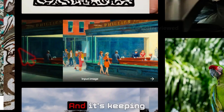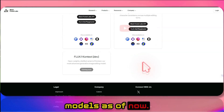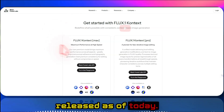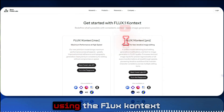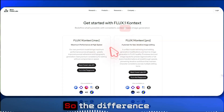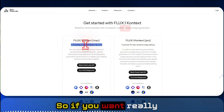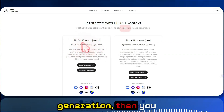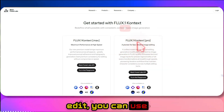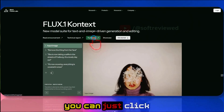In another style example, the input image is changed to a daytime setting while keeping the same style. Flux Context currently offers two models: the Pro model and the Max model — the Dev model is coming soon but not yet released. The difference between them appears to be mainly speed. For lightning-fast image generation use Context Max; for normal high-quality editing use Context Pro.